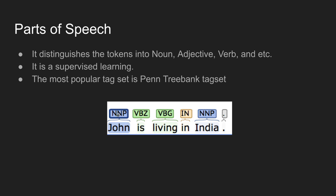If we use this, we can explain it in a granular way. For example, we use noun plural and noun singular. The popular tagset is the Penn Treebank tagset, which has nearly 46 tagsets. We can determine and predict parts of speech automatically.